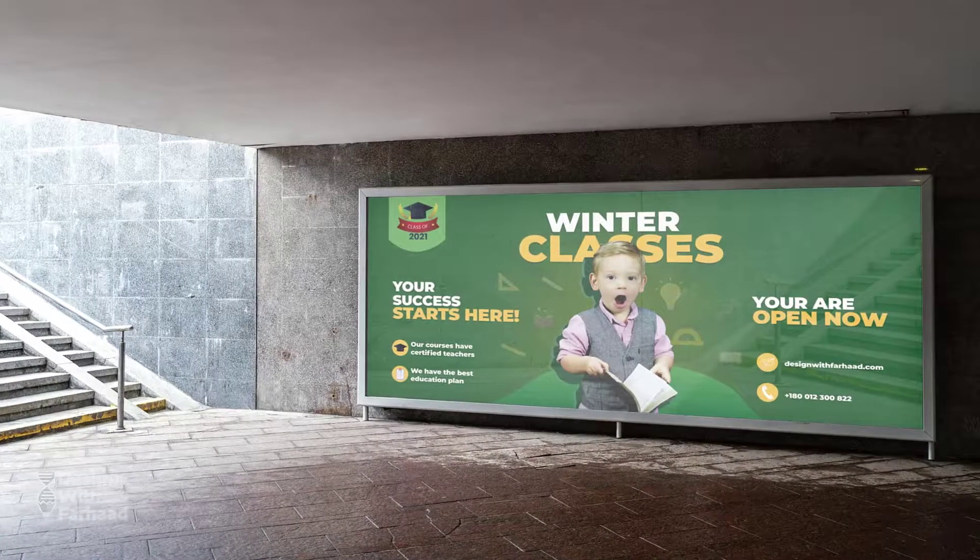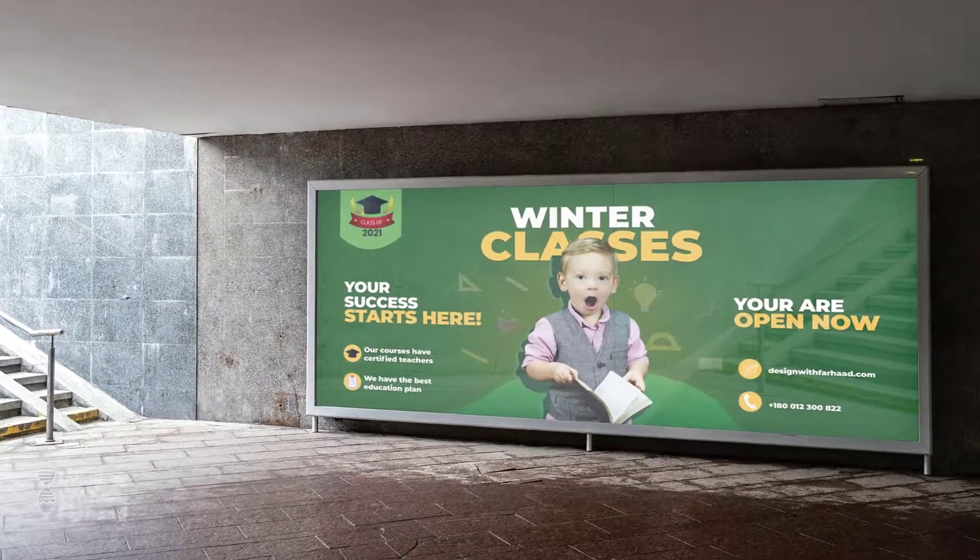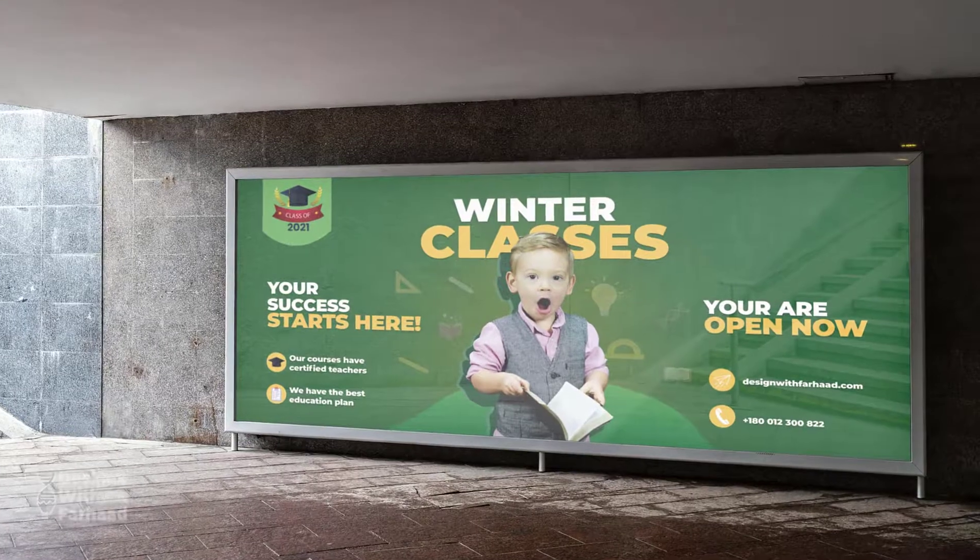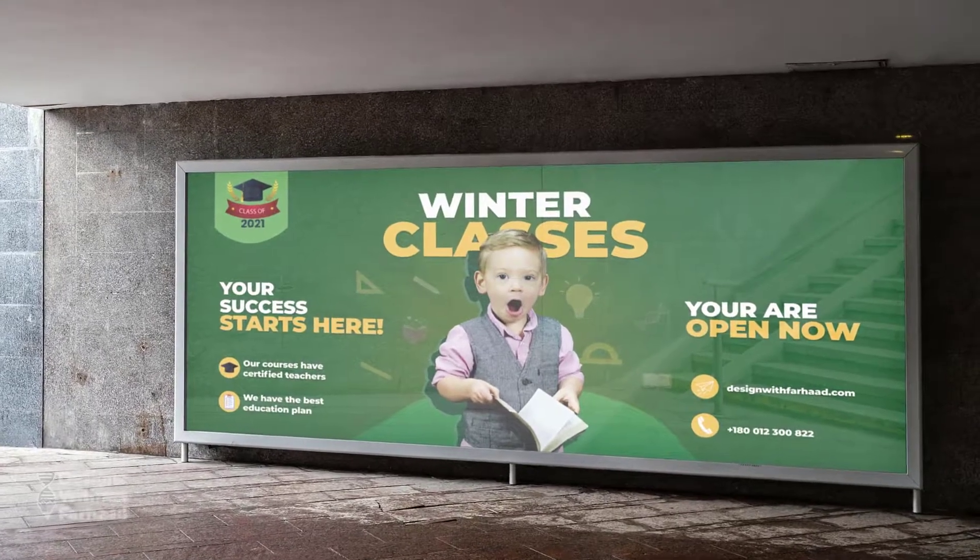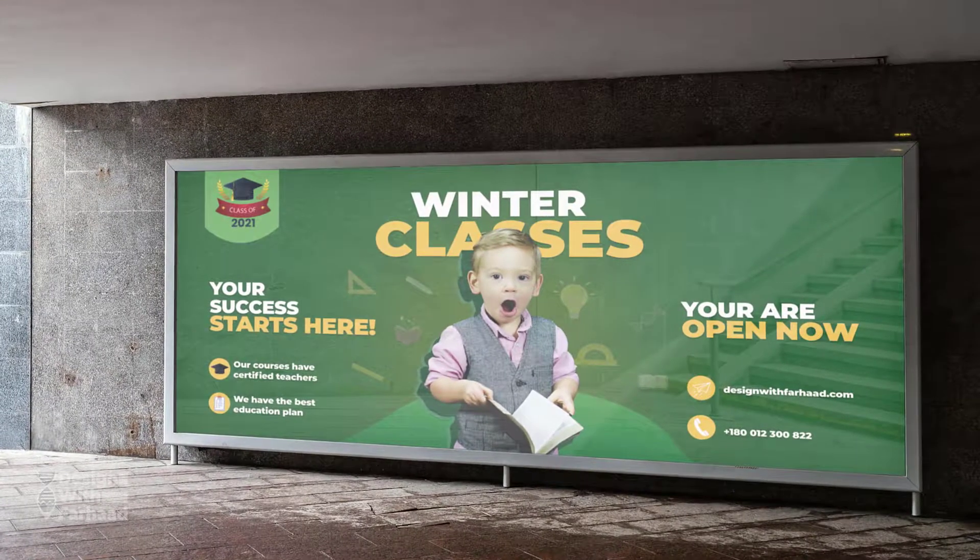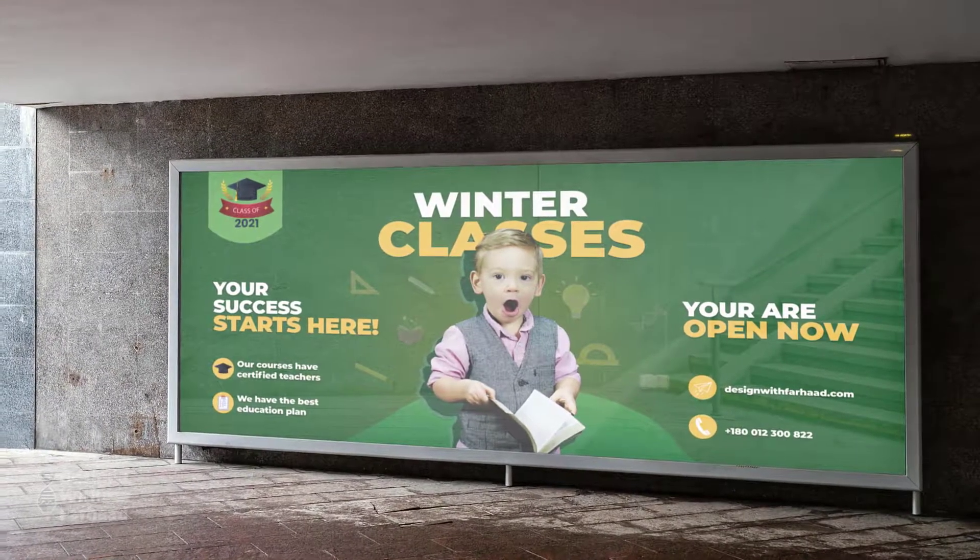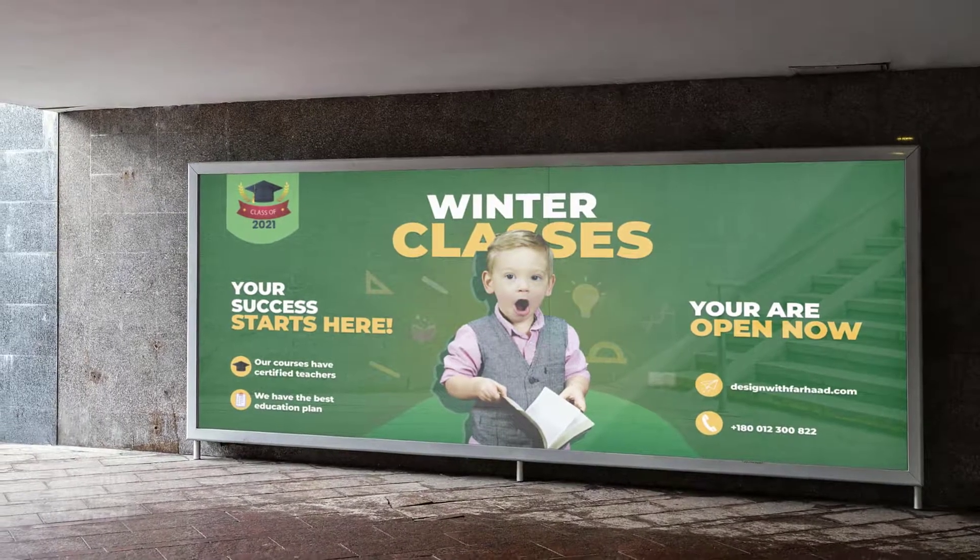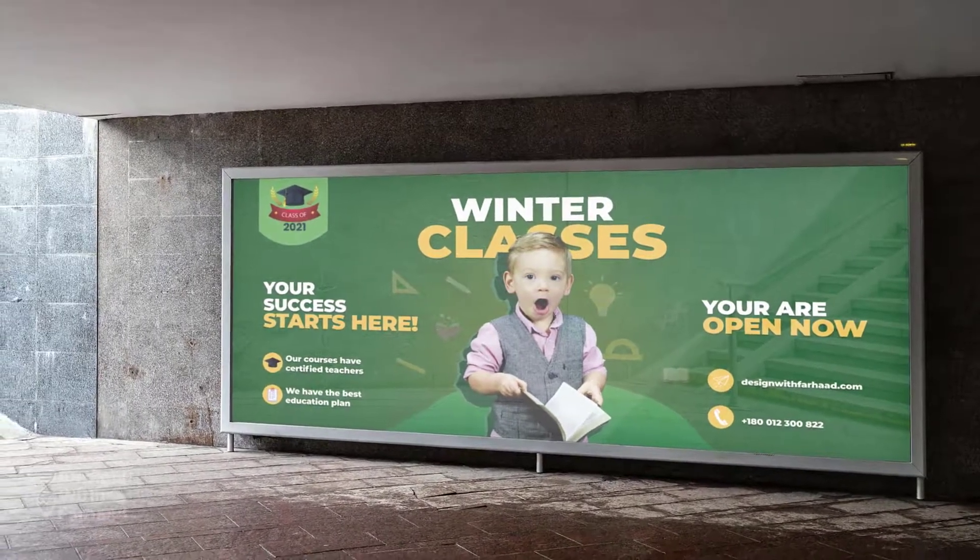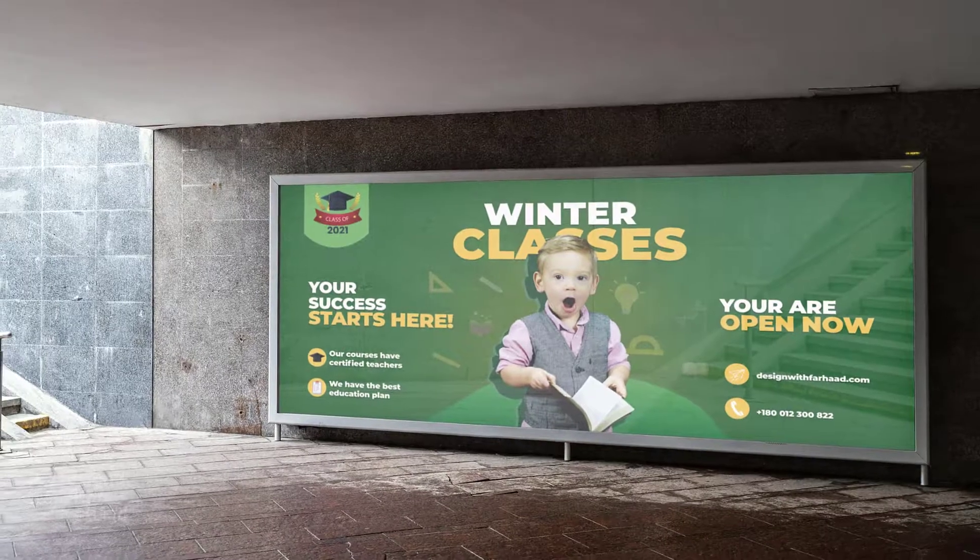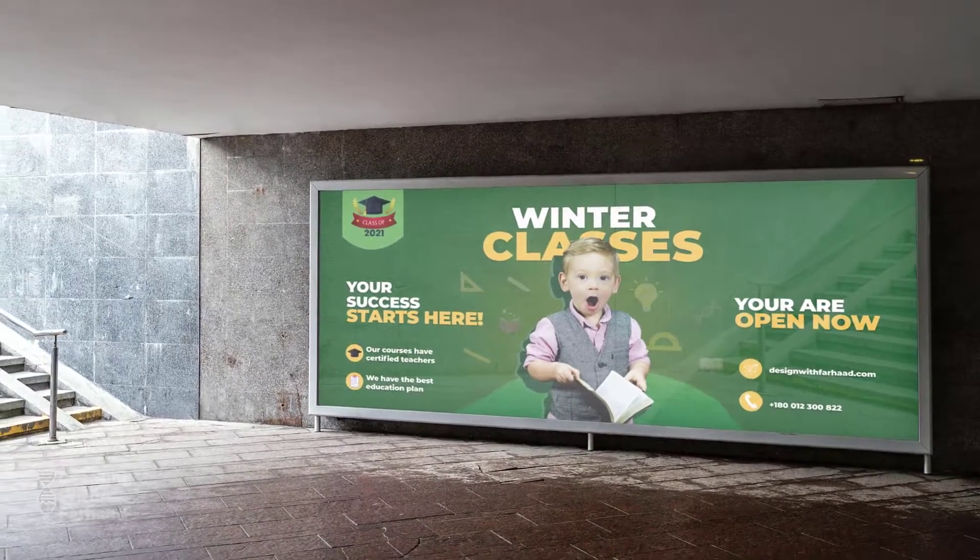Hello friends, welcome to a new design with Farhad YouTube channel video. Today I will show you how to design this cool wall banner. You will learn a lot of new skills. Don't forget to subscribe and ring the bell to get future updates. Let's get started and don't waste time.